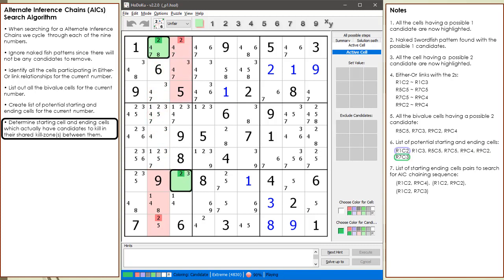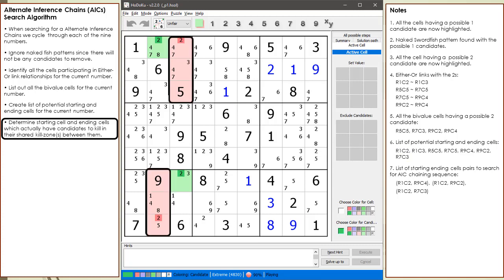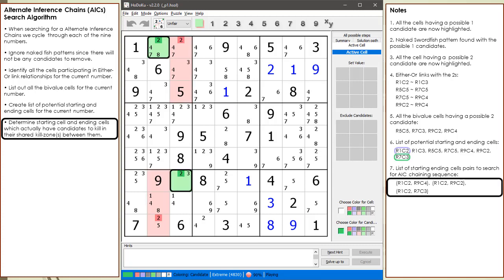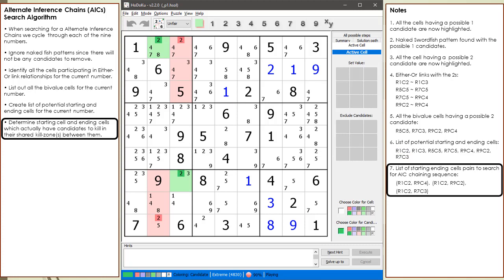Next, we consider cell 1,2 with cell 7,3, and again we find two candidates to kill in the kill zone. We add this pair to our list. At this point, you should have a good idea of what we are trying to do. We are building a list from the 21 combinations identifying which pairs actually have target candidates to kill in their kill zones. So far I've checked six out of the 21 combinations.